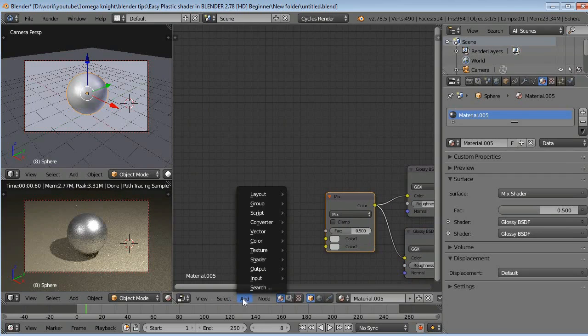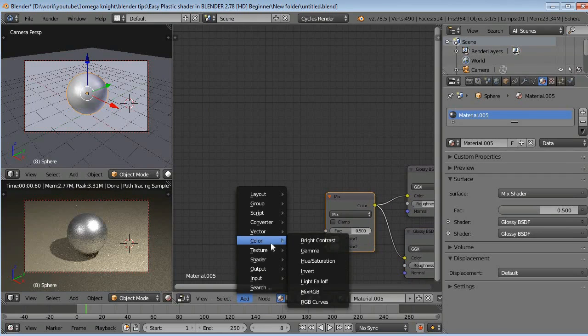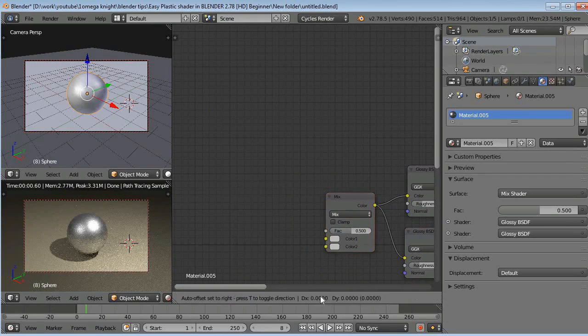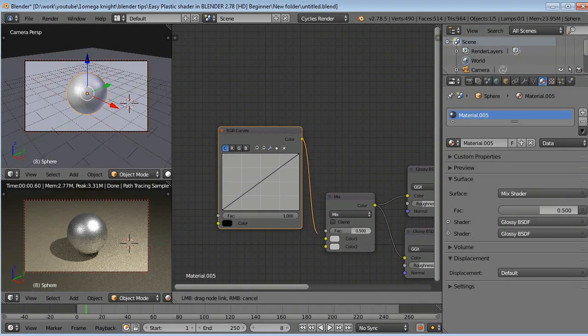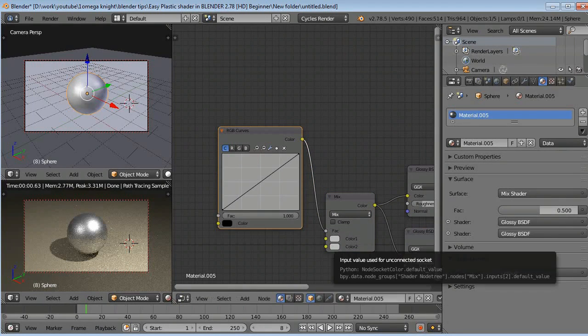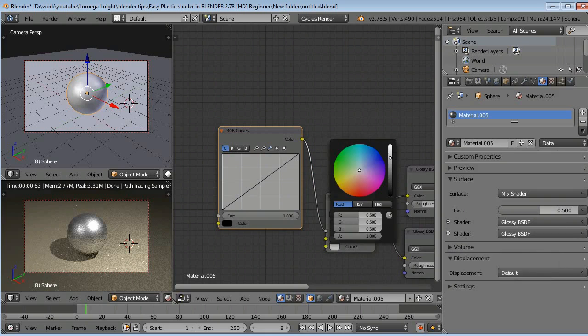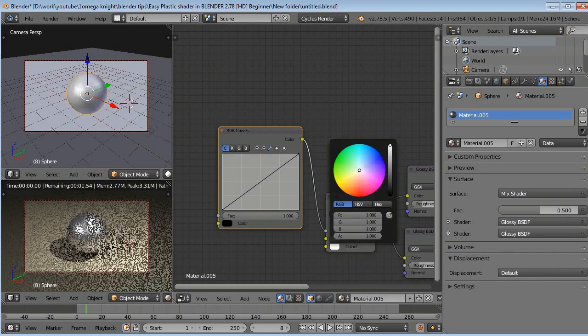Now go to Add, Color, RGB Curve, and connect it to Fac. Select the Color 2 and raise it up. Select the Color 1 and raise it up.